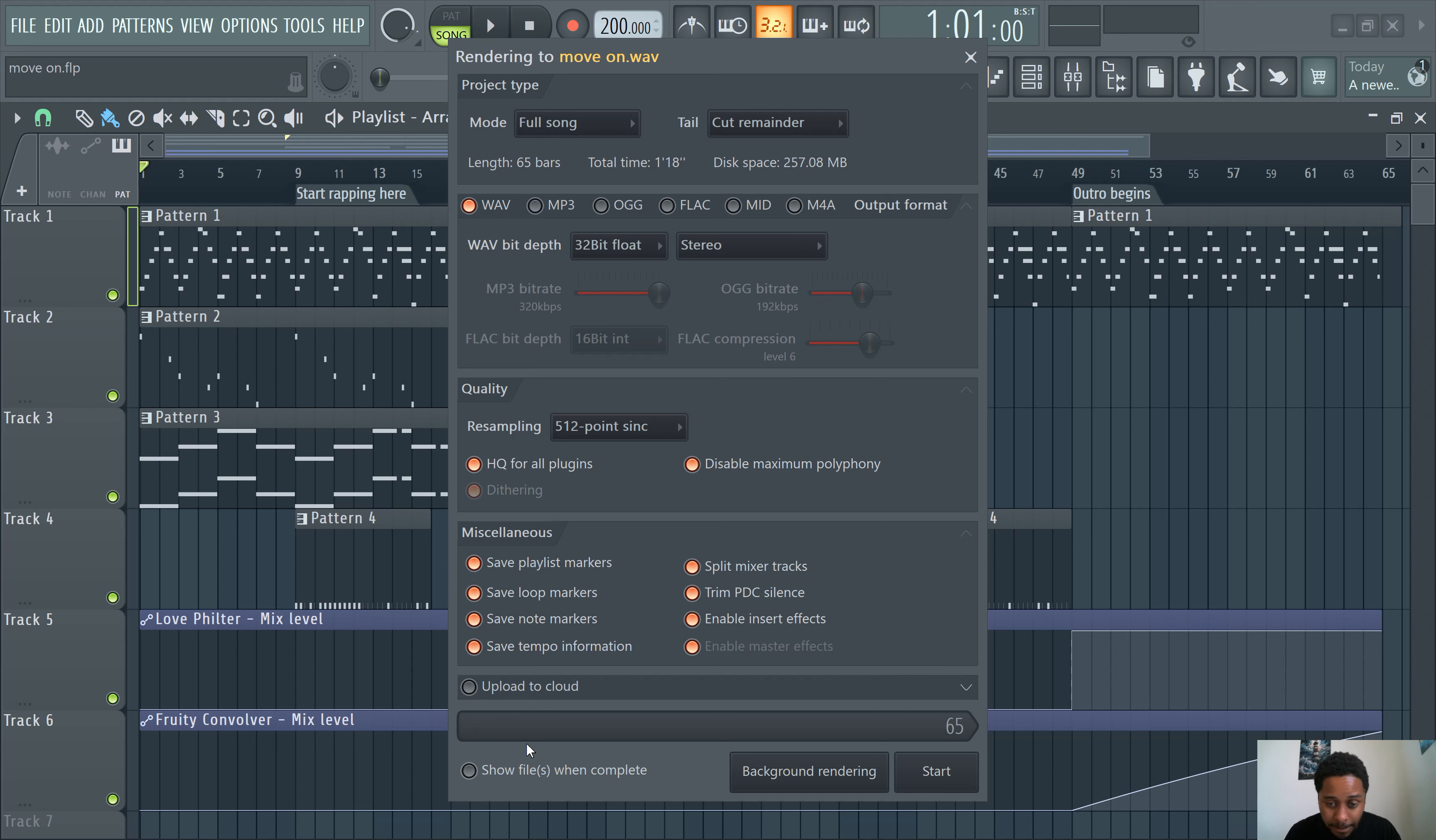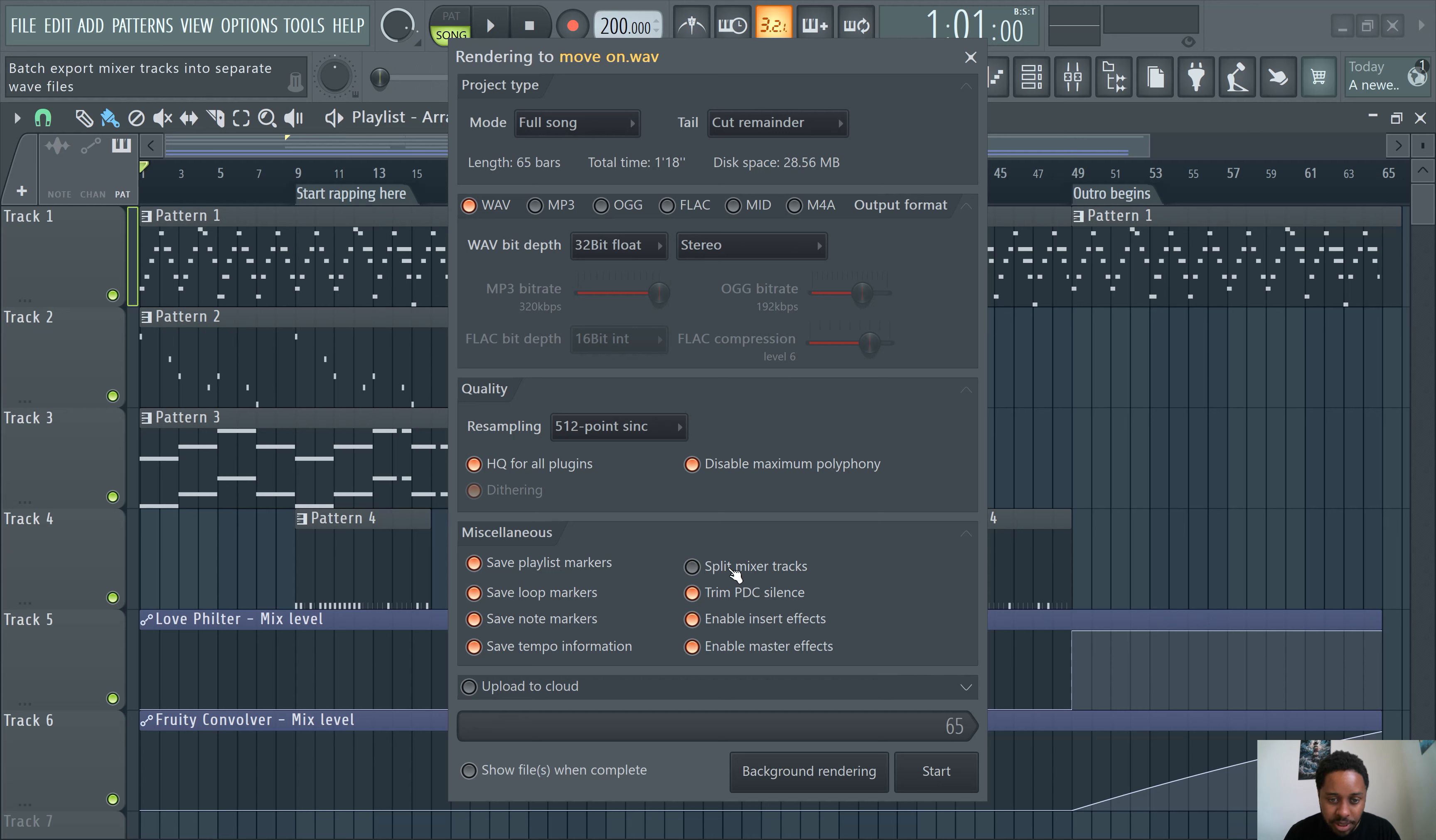All right, and then Start. So make sure you just select under Miscellaneous Split Mixer Tracks. It's gonna split the mixer tracks.